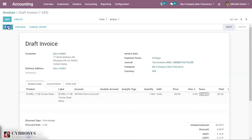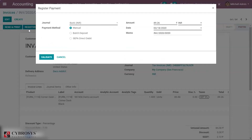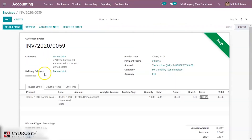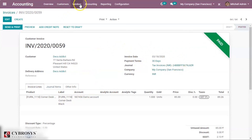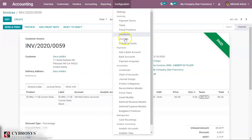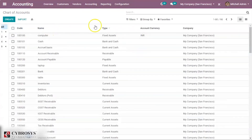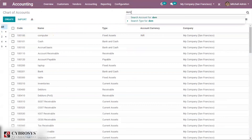Now let's save and post this invoice, and make the register payment for it. This invoice has now been validated and is paid. Now when you go to Accounting — sorry, when you go to your Chart of Accounts and look for your Demo Account...